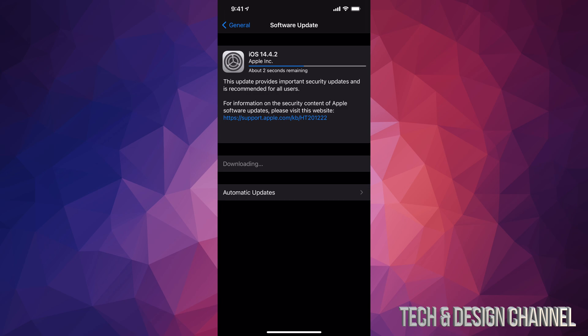Right now, this update will run really fast, so you don't have to really make too much time in order to do this. At this point in time, you could leave your iPhone, iPad, or iPod touch just to do its thing.